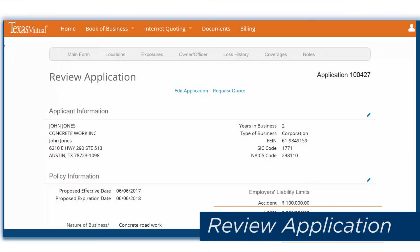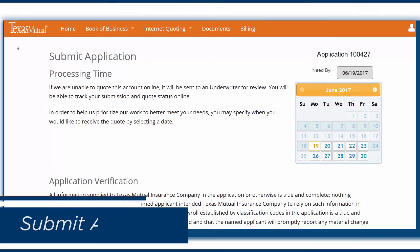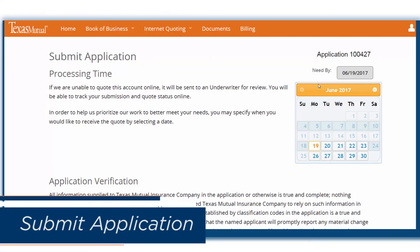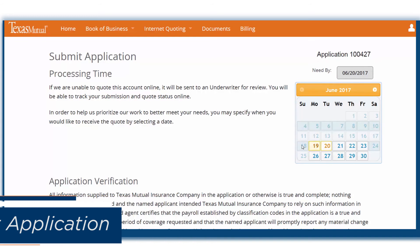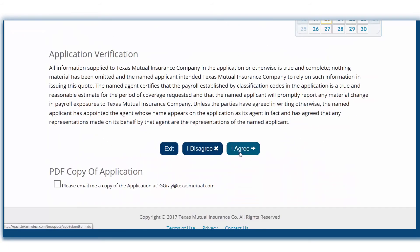Here, you'll have a chance to review your application. You can edit or click Request Quote. Before submitting your application, let us know if there is a date you'll need the application by and we will try to fulfill that request. To submit, choose I Agree at the bottom of the page. Clicking Exit will save your submission for later. Clicking I Disagree will return you back to the application page to edit and update the application if needed.